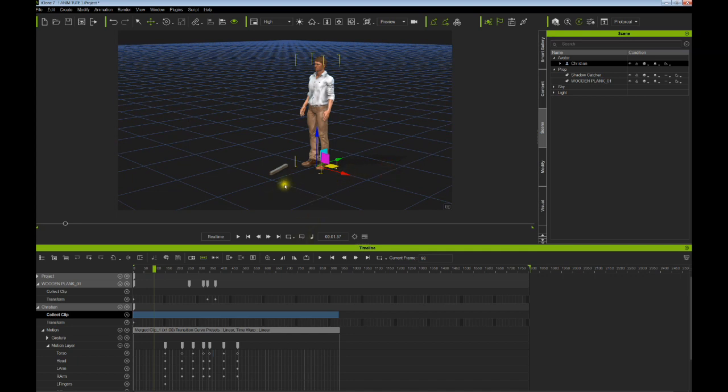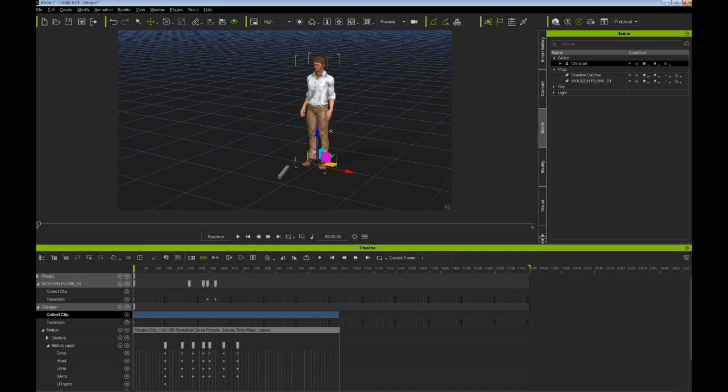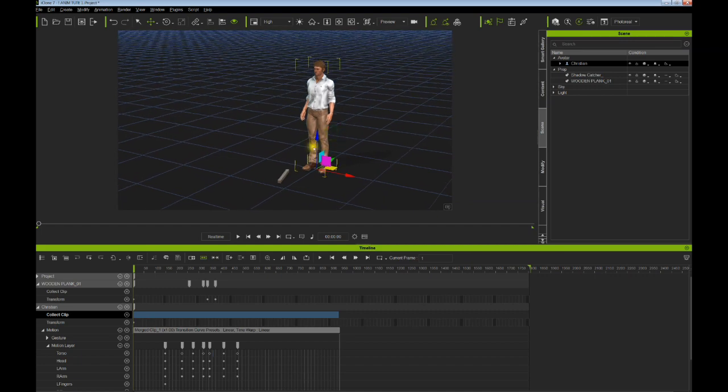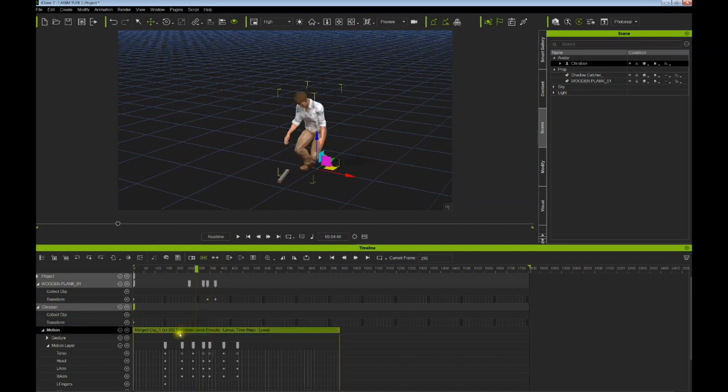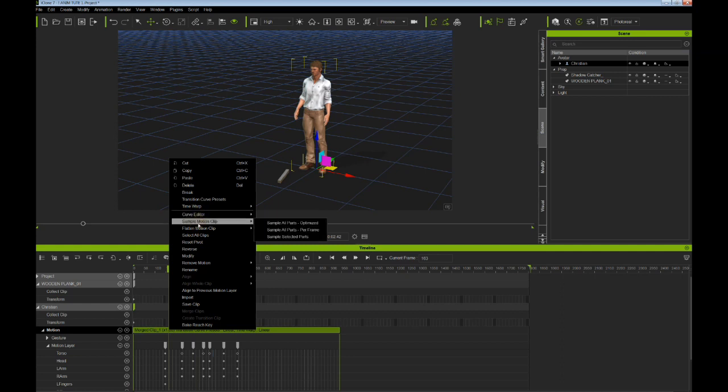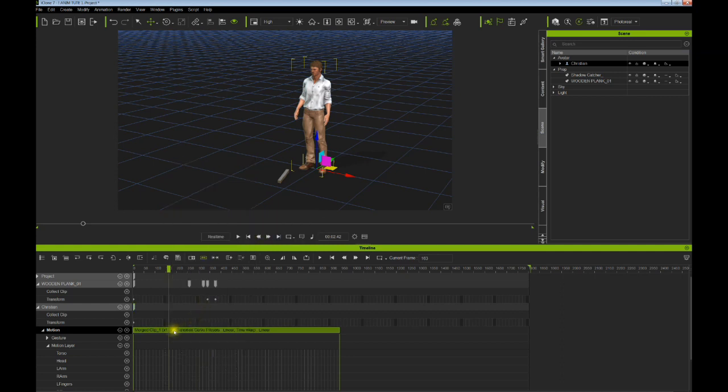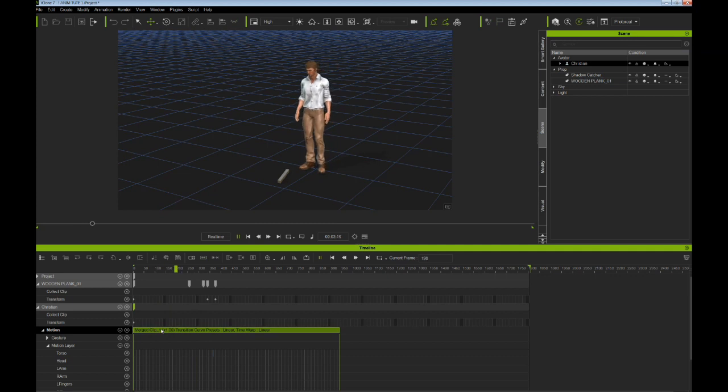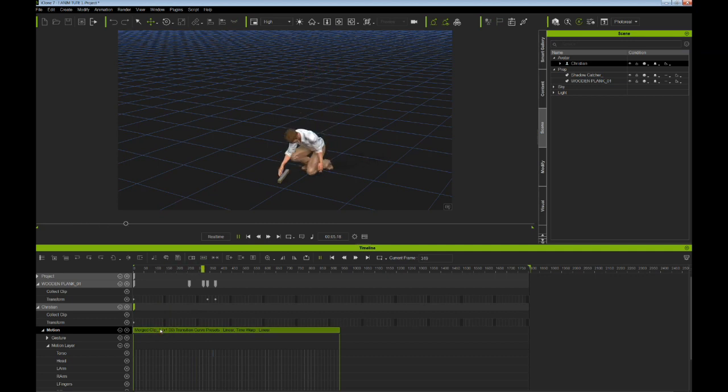There it is, real basic, real down and dirty. Then you can also potentially change a few of the motions once you've got it created. Let's just go ahead and pretend we have reloaded it. I'm going to go ahead and just flatten all parts, and there we go, now we have one motion. He looks down, picks it up, okay like so.